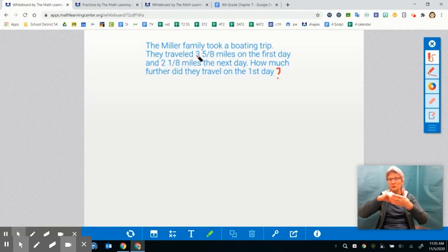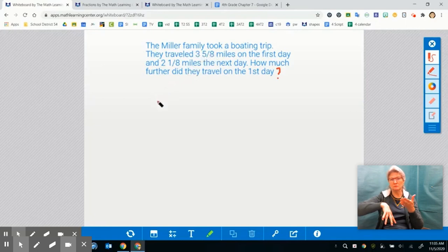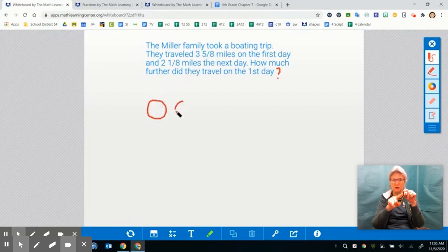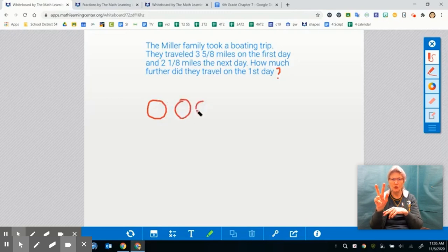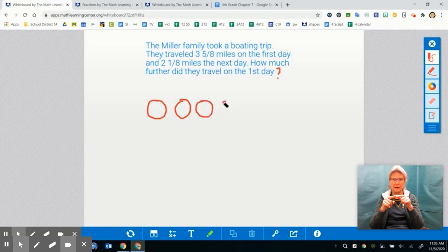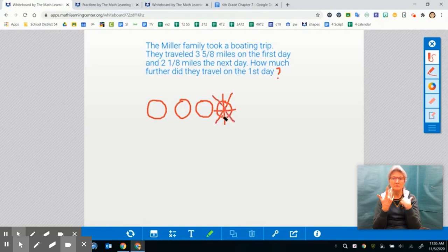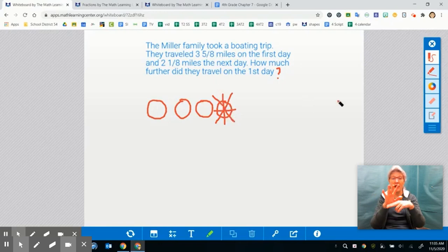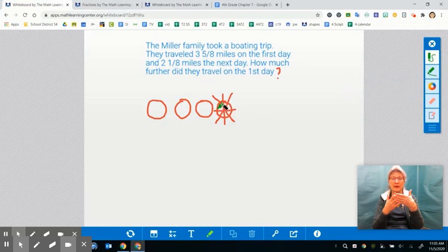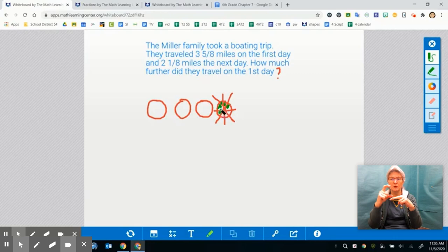We want to build the big fraction and then take away the smaller fraction because we're subtracting. I need to model three and five eighths, so I'm going to draw one, two, three circles, and then build another circle divided into eight equal parts because we're talking about five eighths. I have my eight parts and I'm going to color in five of those parts.